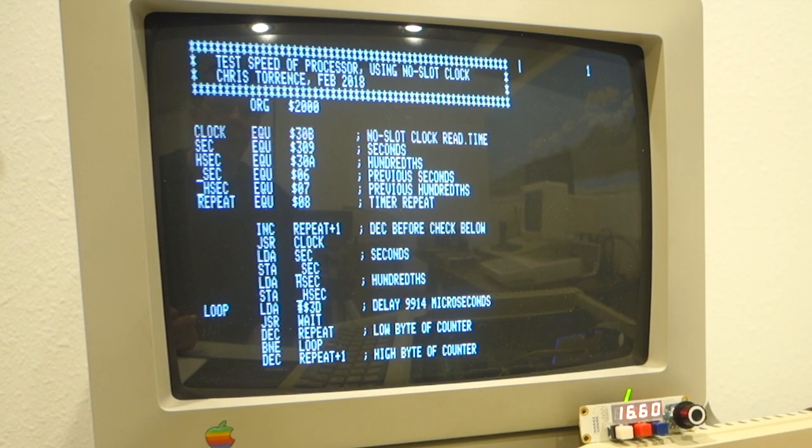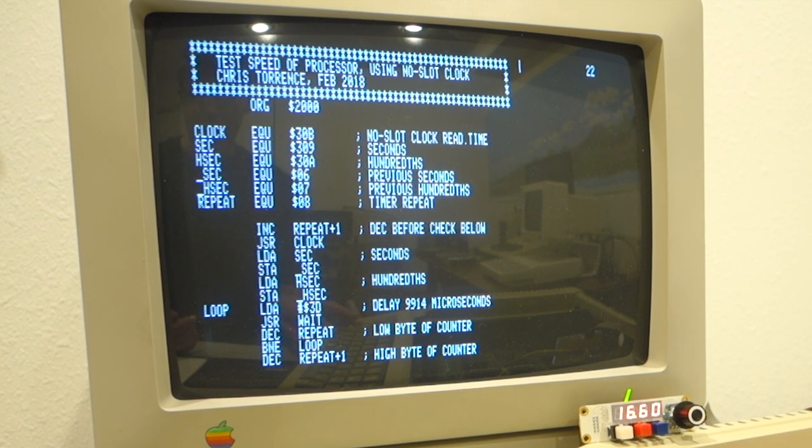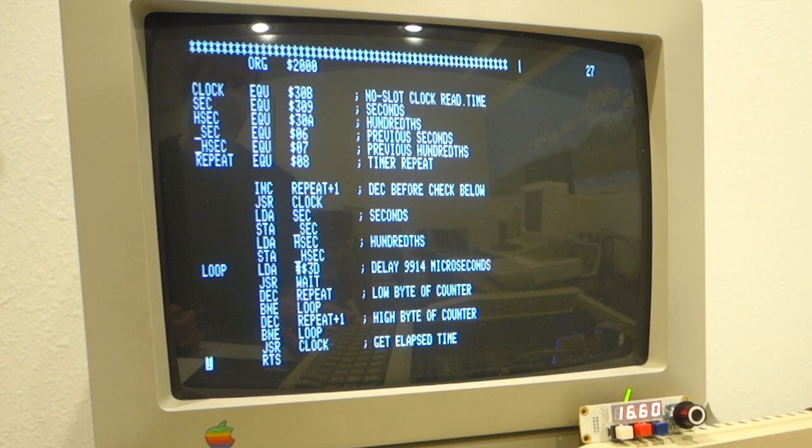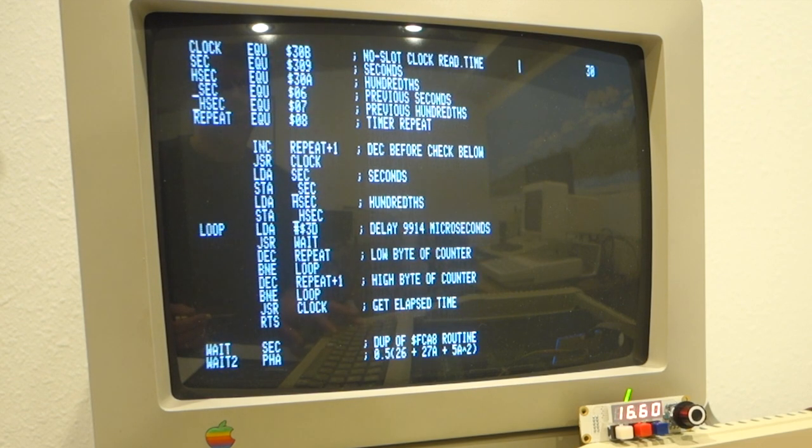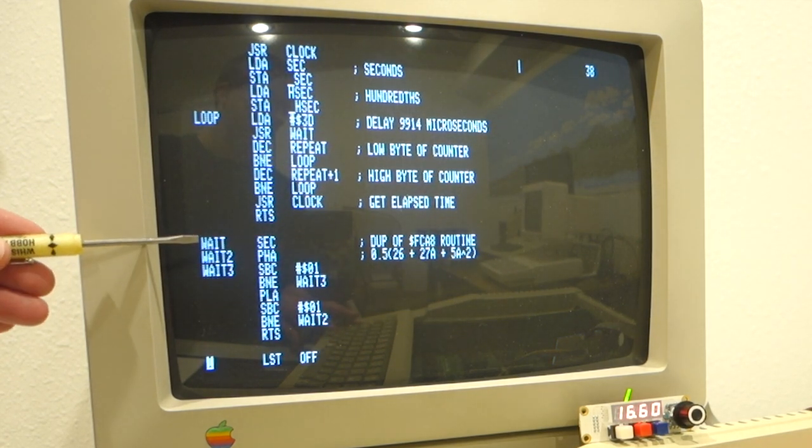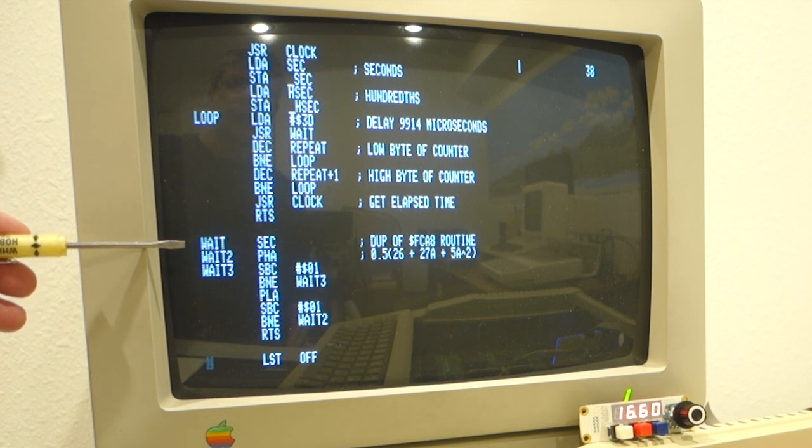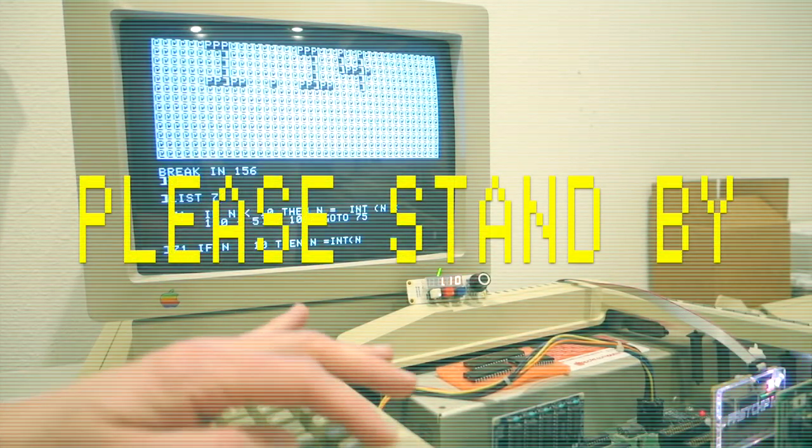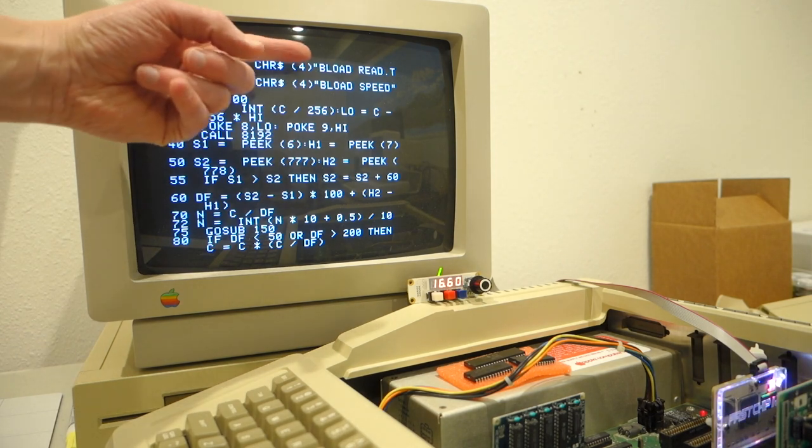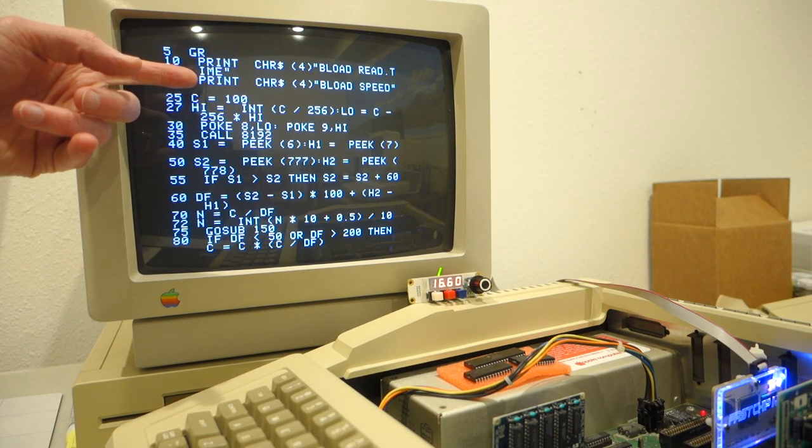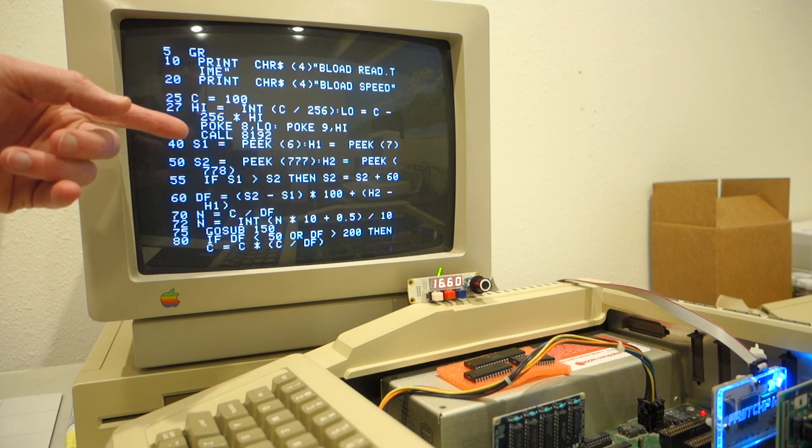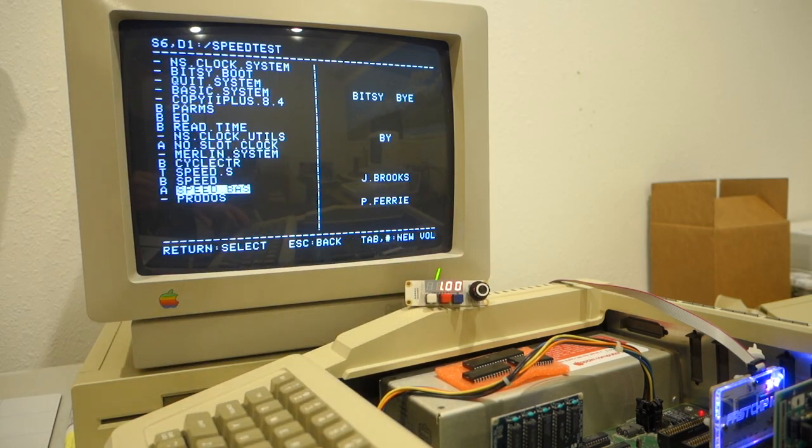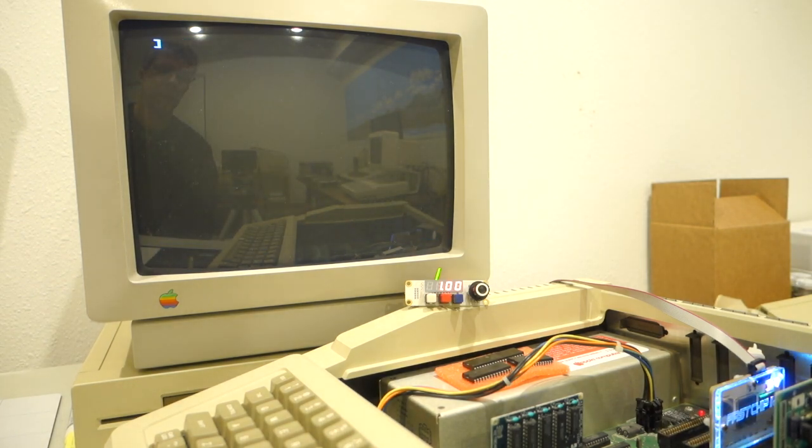To test the Fast Chip 2E, I wrote an assembly language program that uses the no-slot clock and a wait routine to time how long it takes to run the wait routine a certain number of times. So here's my assembly language routine. And you can see that it's pretty simple. I'm just calling the clock routine, getting the time, and then calling my wait routine. This wait routine was actually lifted out of the system ROM from FCA8. And you can't actually call the routine that's in ROM because if you do that, then the Fast Chip 2E will slow down for the system ROM calls. I used a basic program to call the assembly language program, and then I just used low-res graphics to display the output. So let's go ahead and run this and see how the performance behaves according to what it should based on the speed.